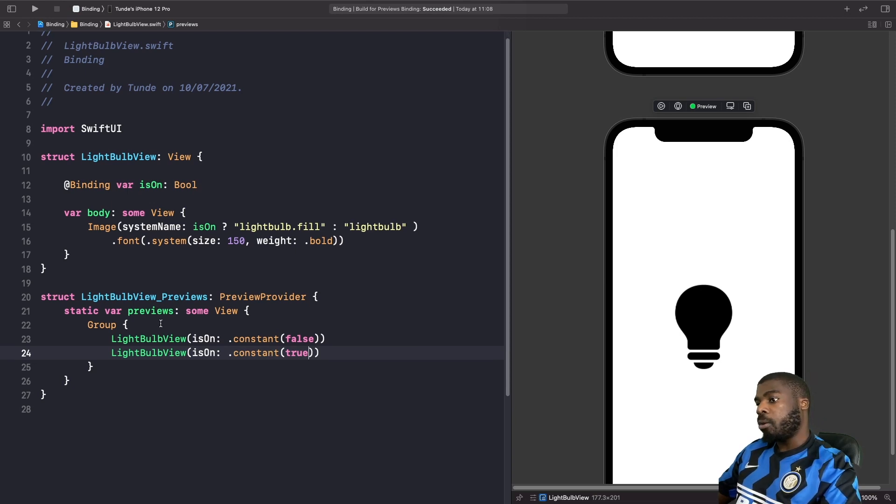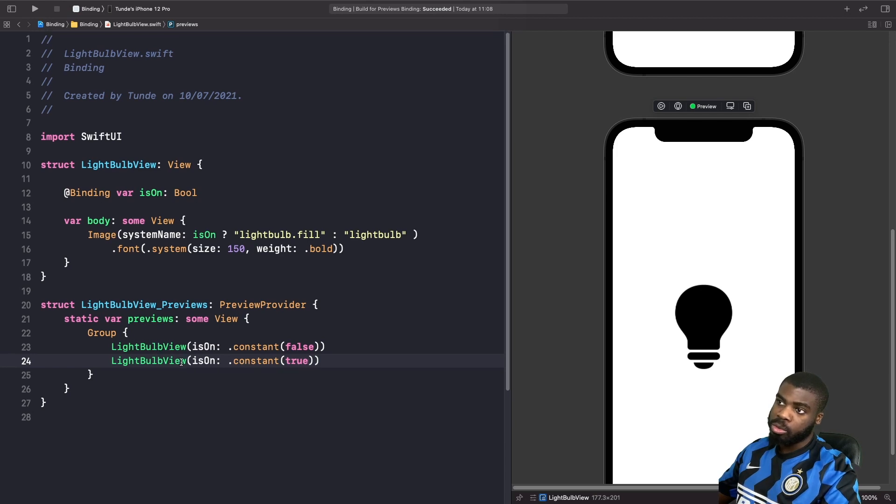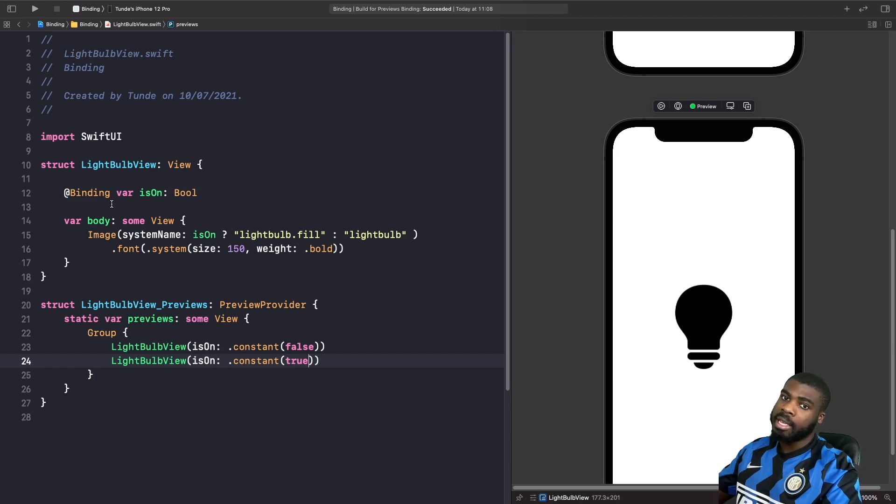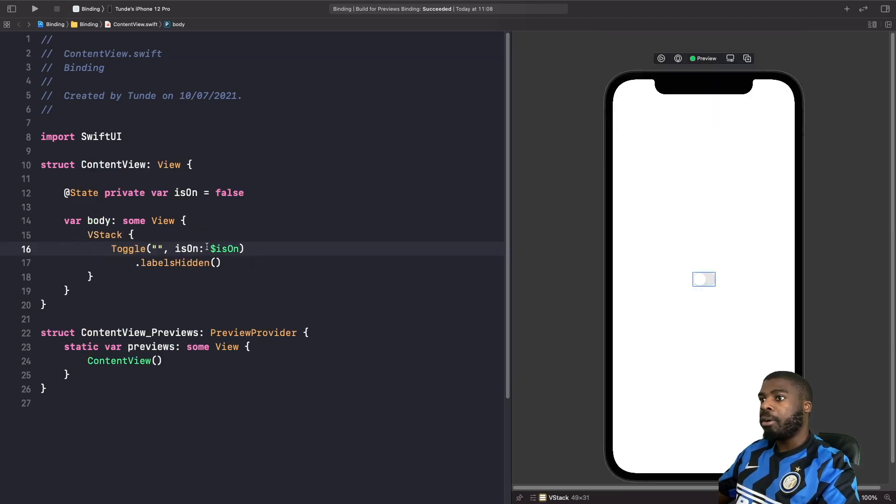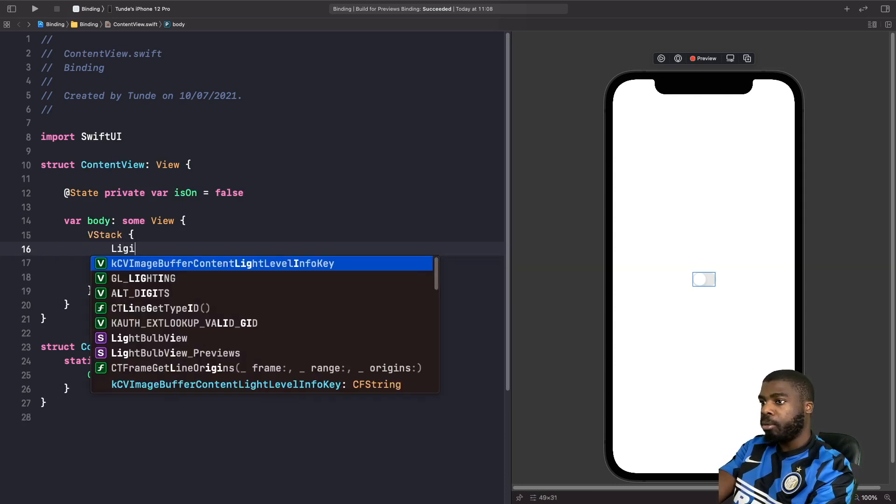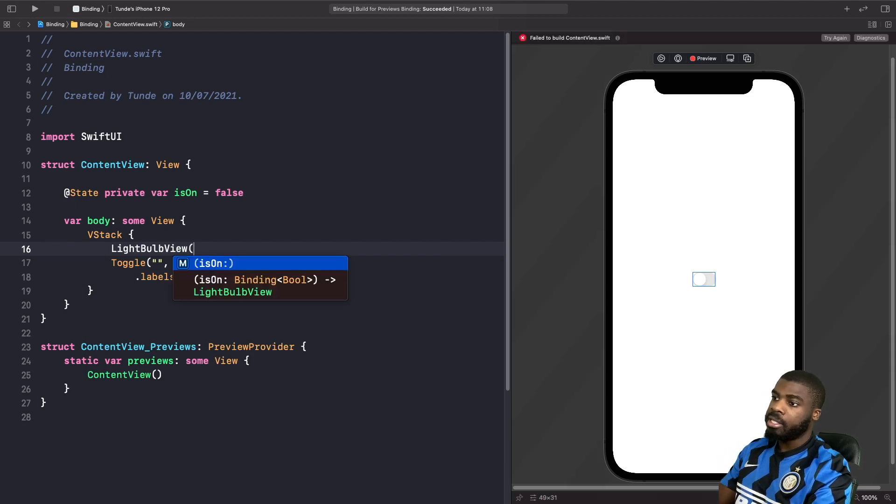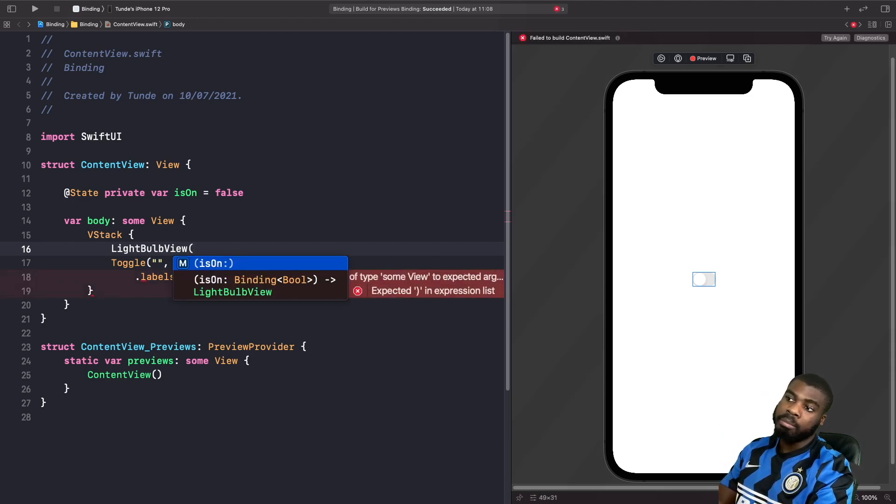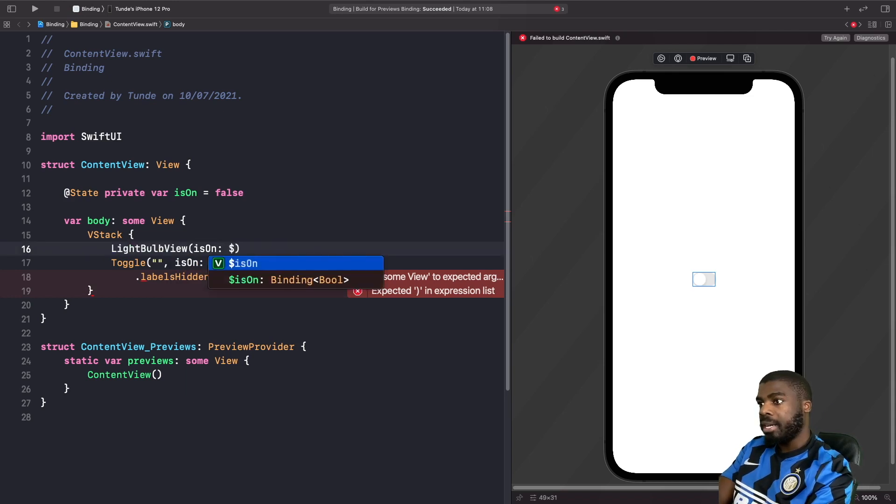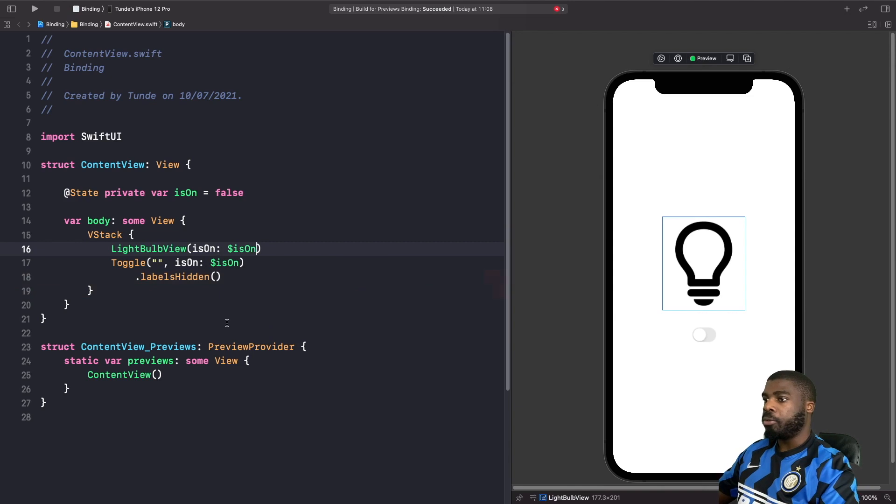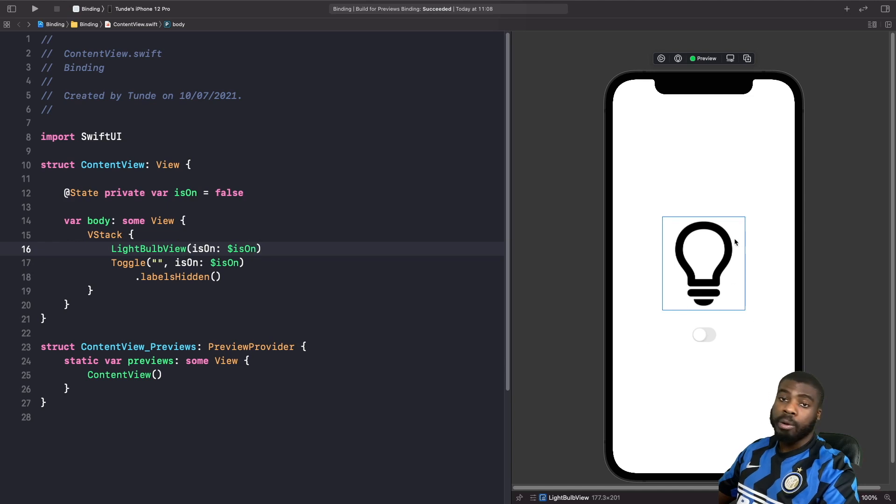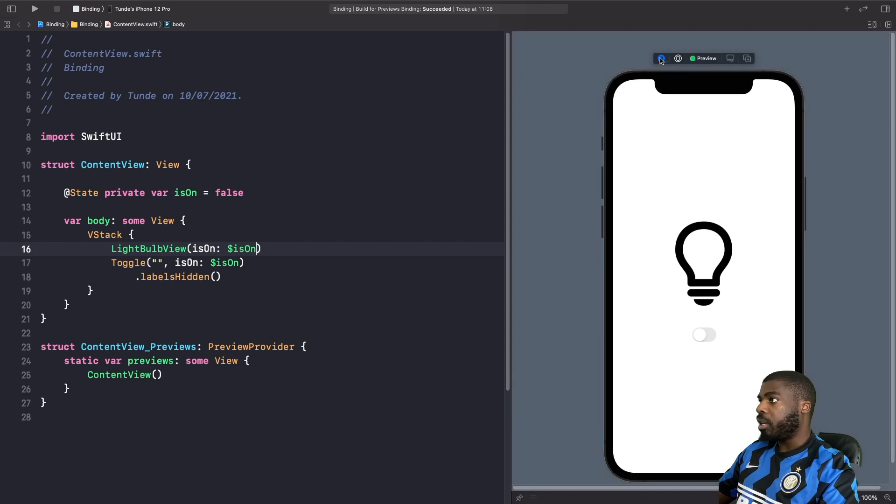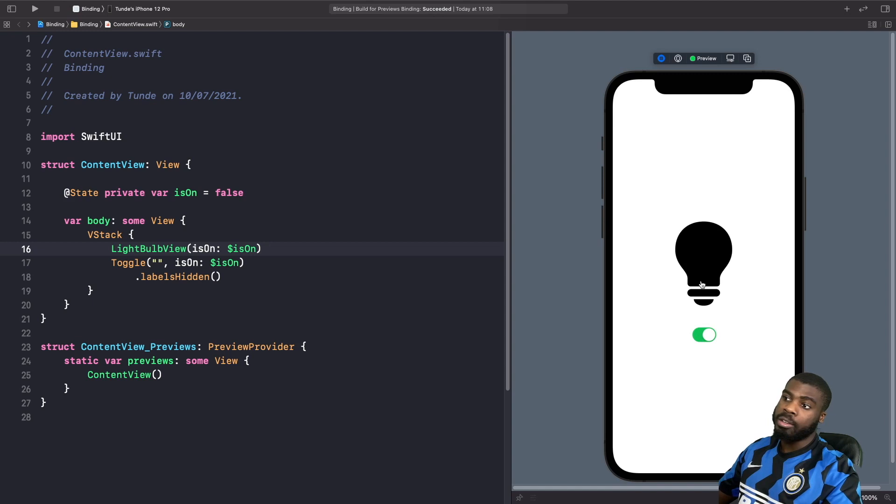So what we actually want to do now is we actually want to actually see this in action without the need of actually using this group. So we can actually see how binding basically changes depending on our state. So let's go back into our content view. And above our toggle, we're going to add in our light bulb view. As you can see in the initializer, it expects a binding boolean. So what we're going to do is pass in our isOn, as you can see here. All right, cool. And because the default value for our state is false, you can see that our light bulb view gets drawn with the false image that we defined. If we run the preview, we actually turn this on. You'll see that our light bulb actually turns on.